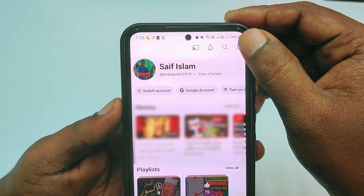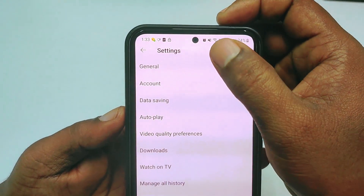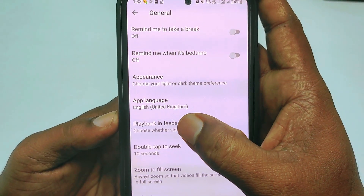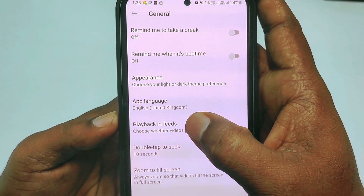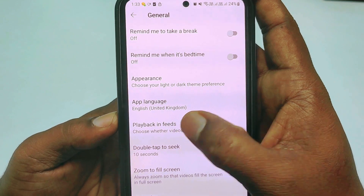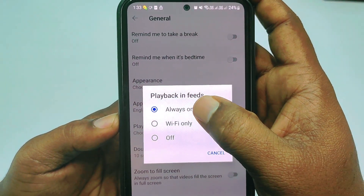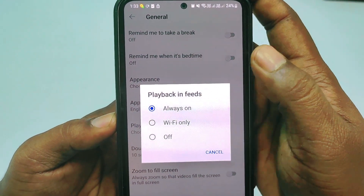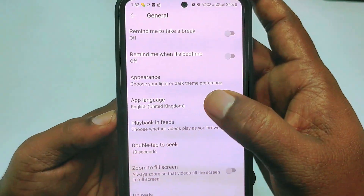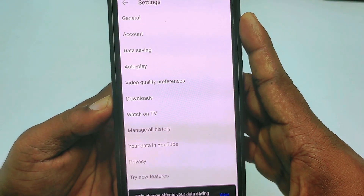Then in the top right corner, click the settings gear. Next, click 'General,' and after that tap on 'Playback in feeds.' You can see it is set to 'Always on,' so you need to turn it off.